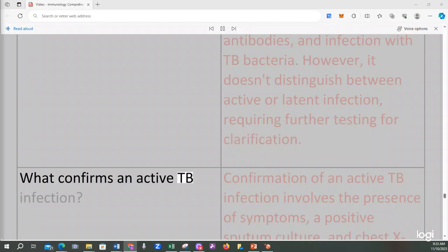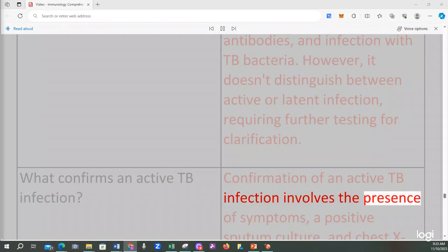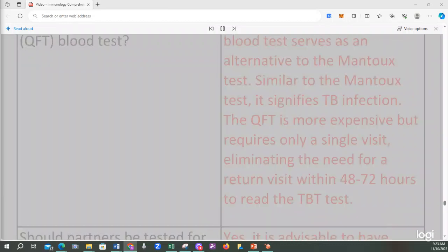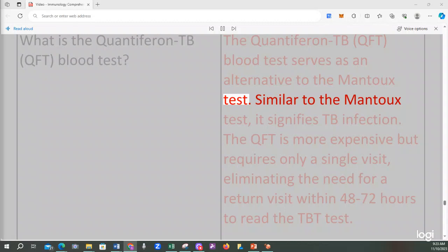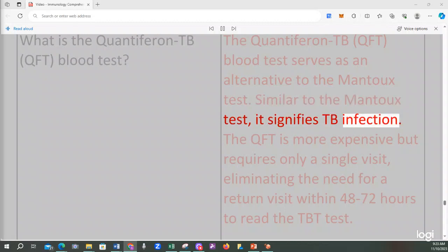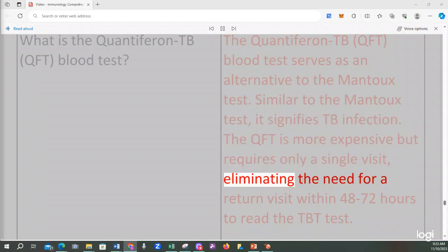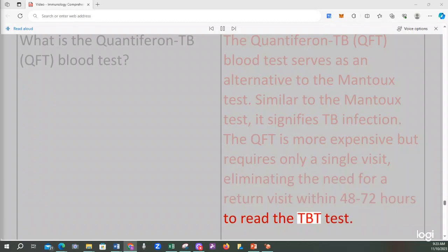What confirms an active TB infection? Confirmation of an active TB infection involves the presence of symptoms, a positive sputum culture, and chest X-ray. What is the Quantiferon TB (QFT) blood test? The Quantiferon TB blood test serves as an alternative to the Mantoux test. Similar to the Mantoux test, it signifies TB infection. The QFT is more expensive but requires only a single visit, eliminating the need for a return visit within 48-72 hours to read the TB test.